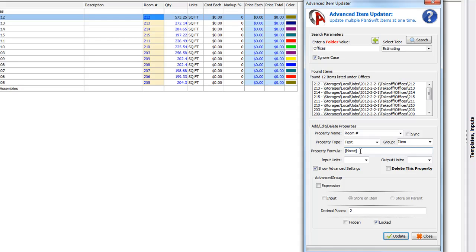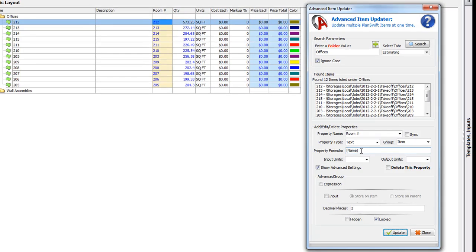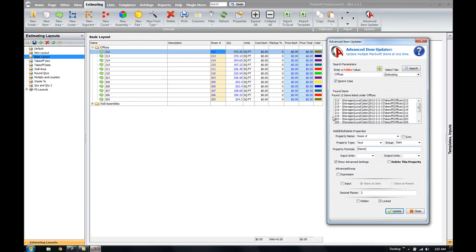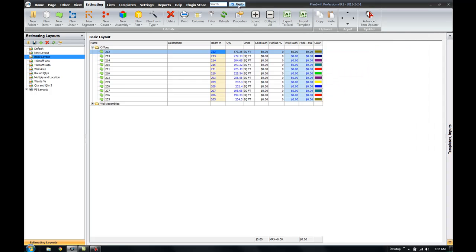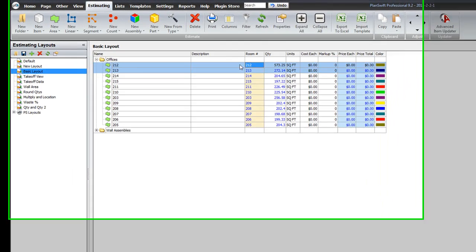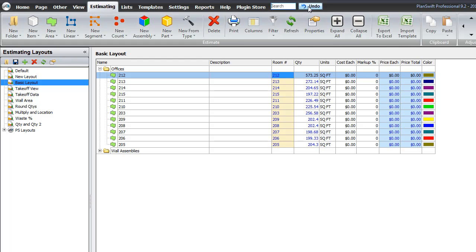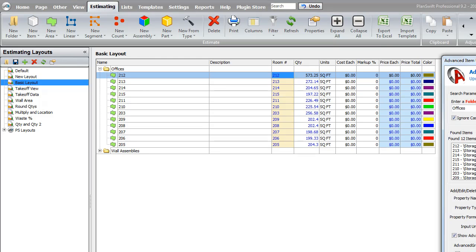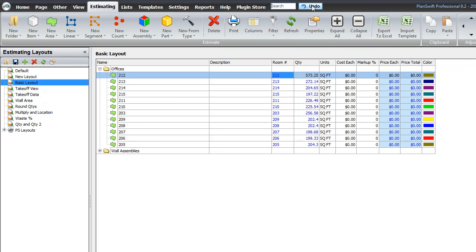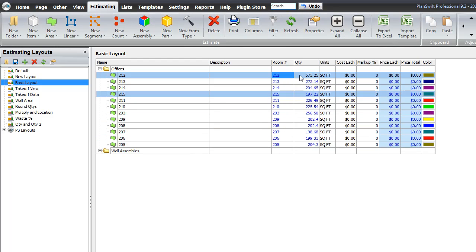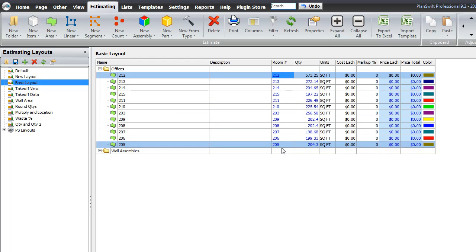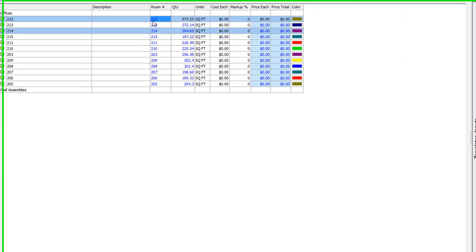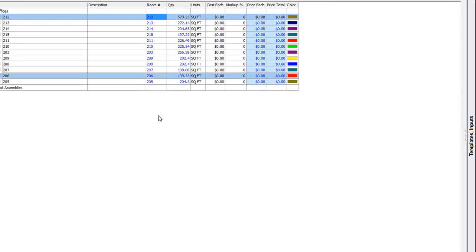And again, going back to the original demo video, if you've already watched that, if you make a mistake and you update something that you didn't intend to do, you can always click undo and that will change those updates of anything that you've made a mistake on when you've updated that. So, just make sure that you click undo right after or you may have to click undo several times to get back. And you can see now that I've hit undo, it's actually gone ahead and undone the locked property that I set the room number at.